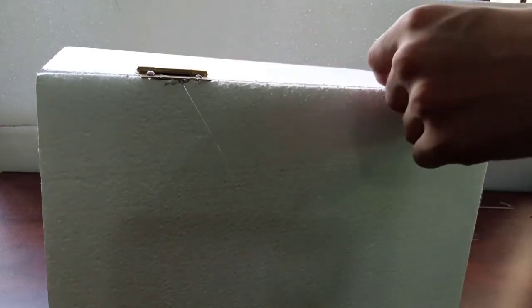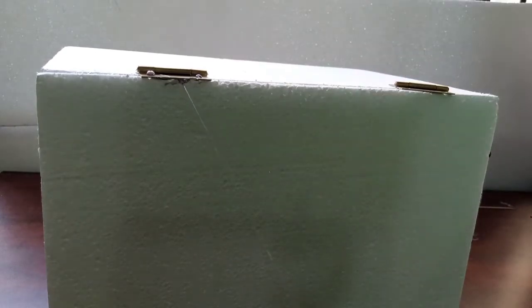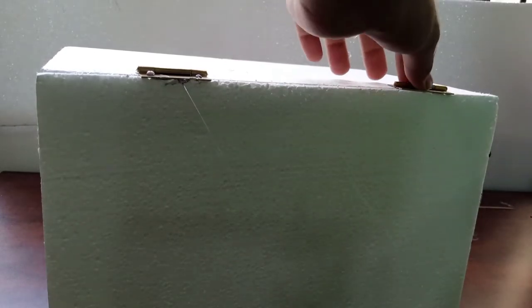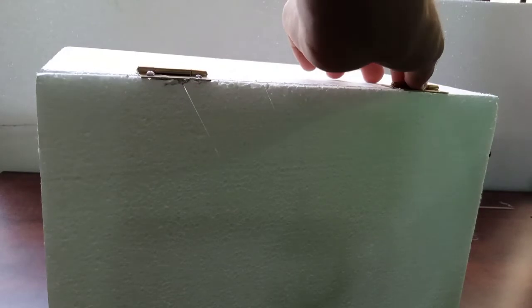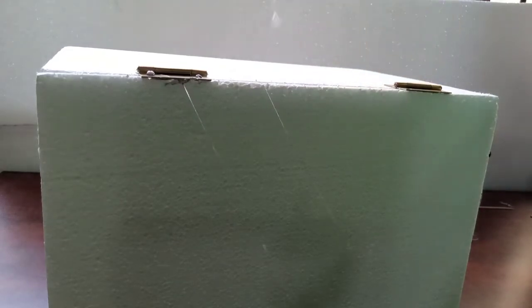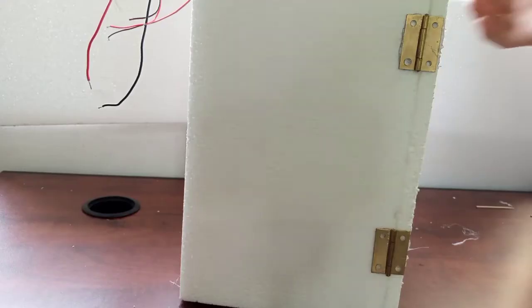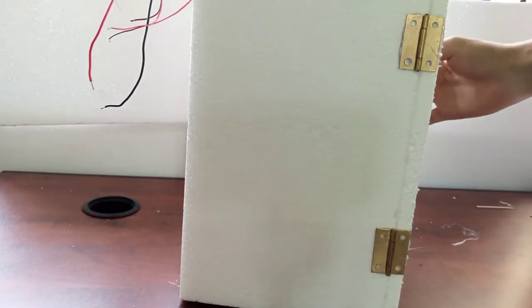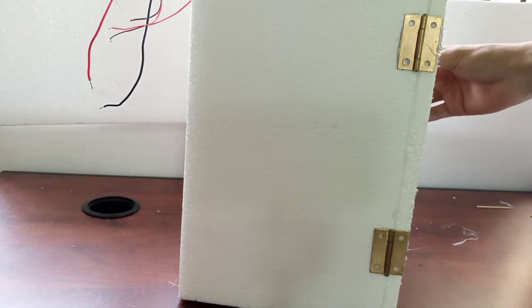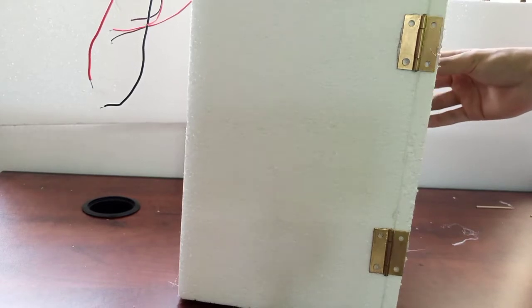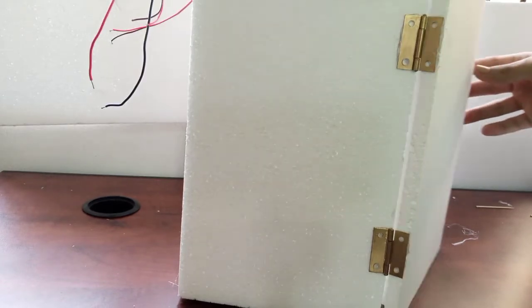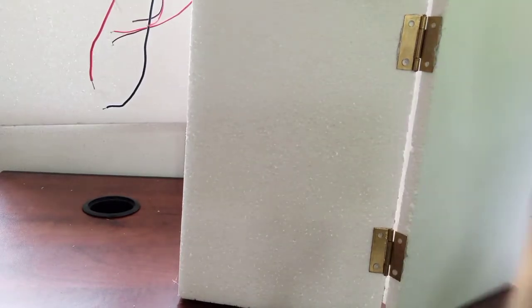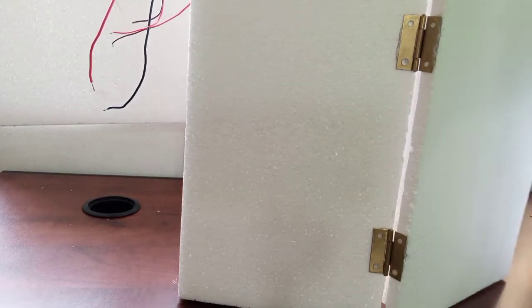So, you should not overheat the glue gun which will result in melting your Regiform. As you can see, I have pasted the hinges on the side and now it works perfectly like a door.